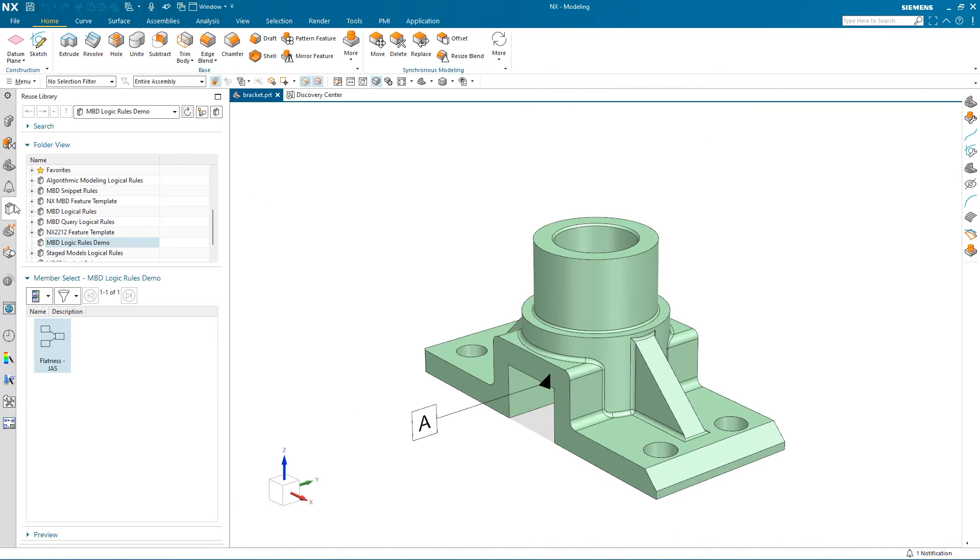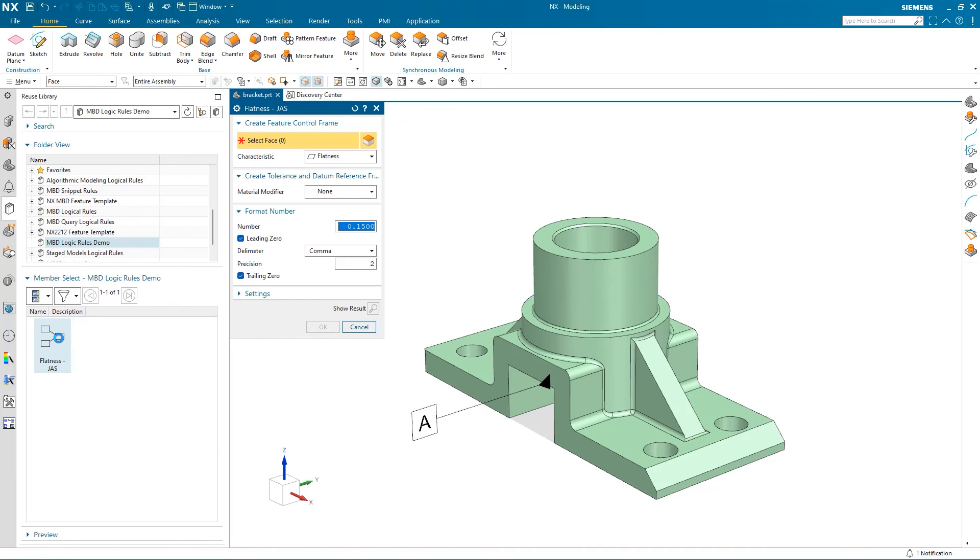Now if we go into the reuse library and select the flatness logic rule, I can select a face and the PMI will be added to the part.